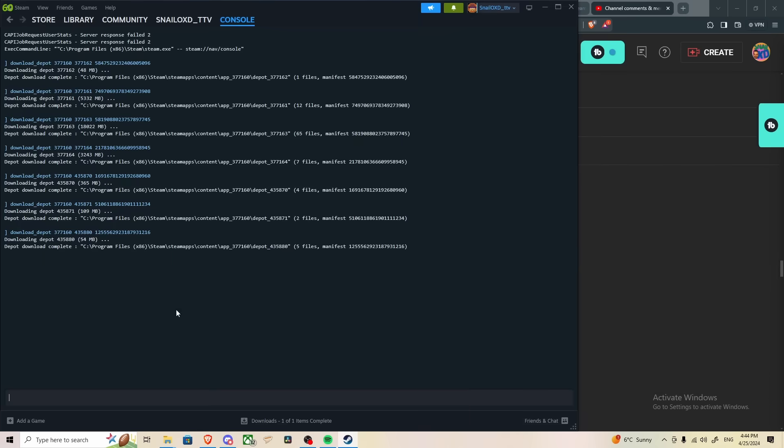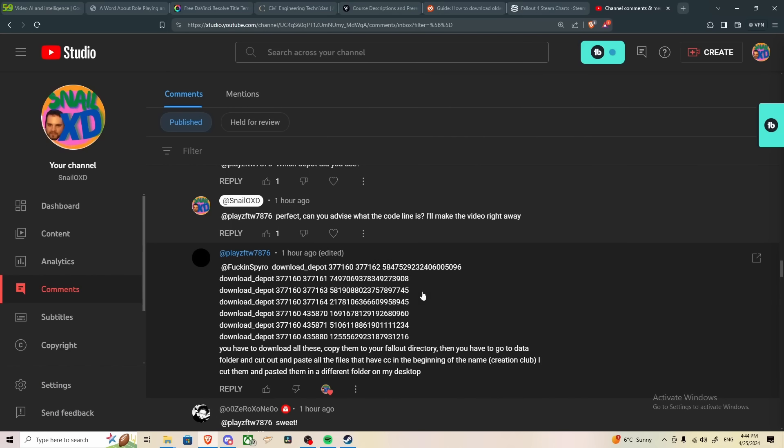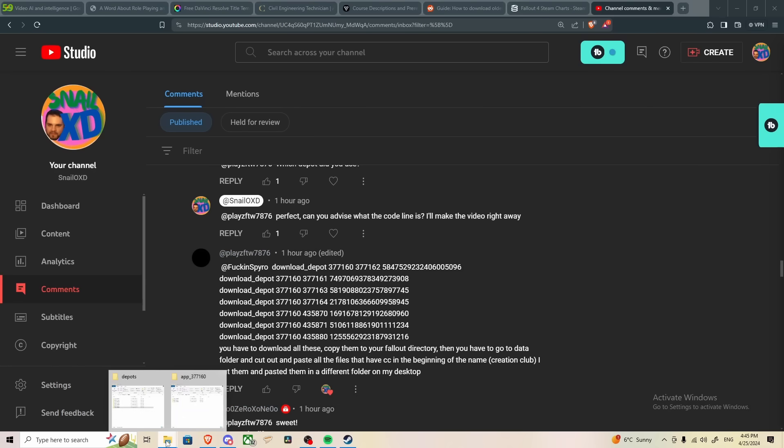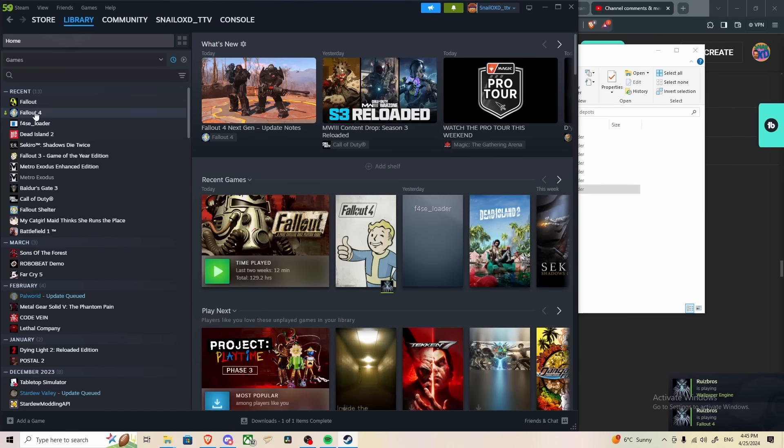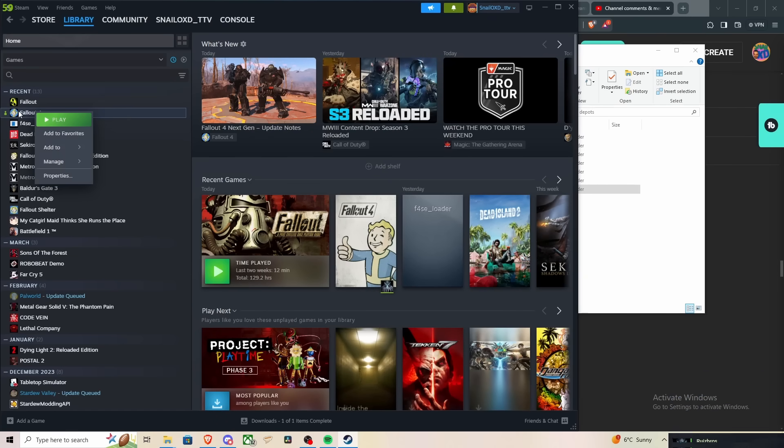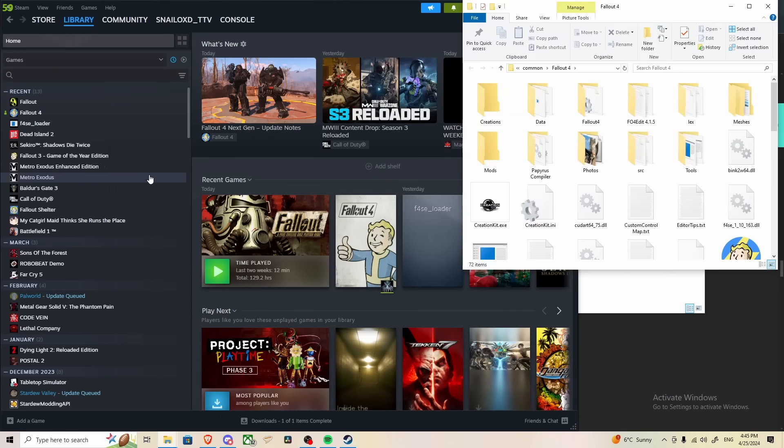Okay, so we're back. We followed all of plays for the wins advice. We installed all the directories off the steam console. Now it's time for the next steps. He details, you have to download all these, copy them to your Fallout directory. So let's go ahead and do that. We set them aside in a folder. In order to get to the Fallout directory, a quick way to do that is to right-click Fallout 4, go to Manage, Browse Local Files.